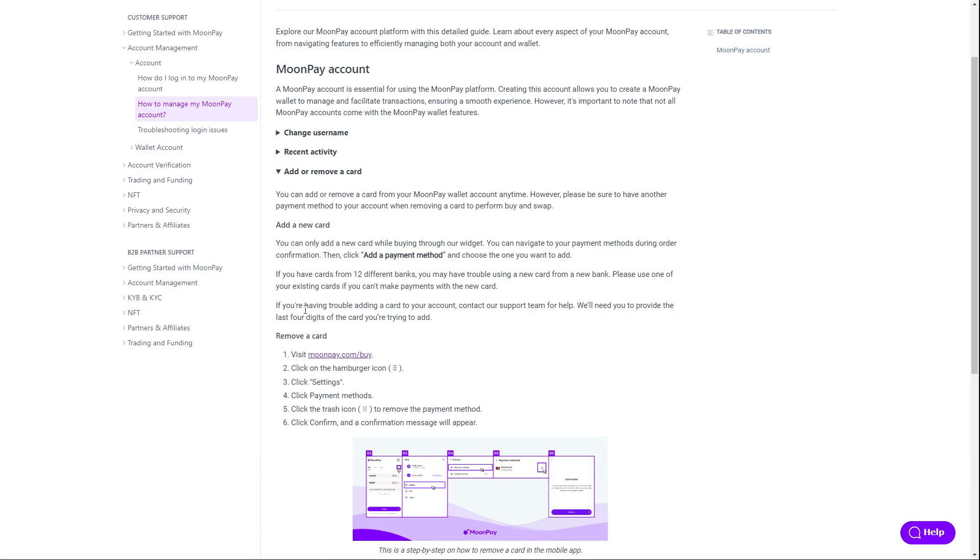If you're having trouble adding a card to your account, contact their support team for help. They will need you to provide the last four digits of the card you're trying to add.